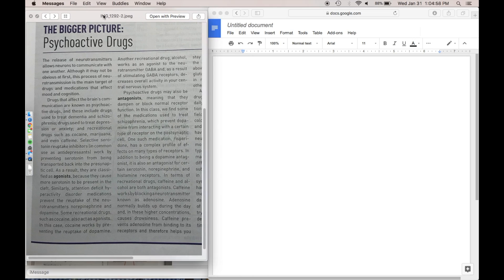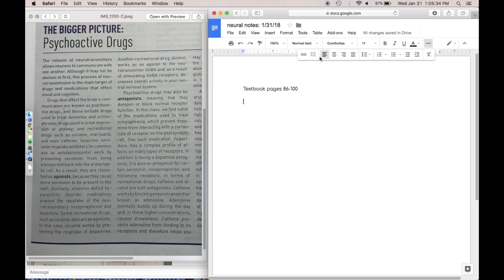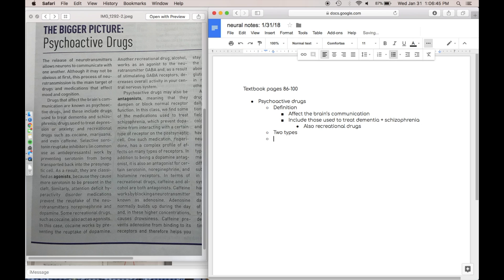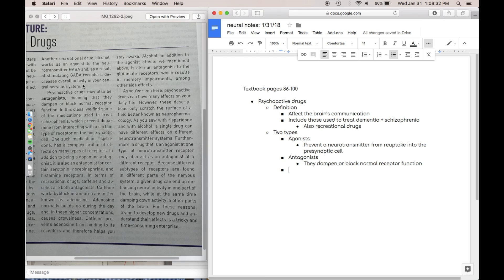Hey guys, I thought I would do another study with me video and this time I'm going to be showing you my process for studying over several different days for my neurobiology class because I just had my first exam last week.